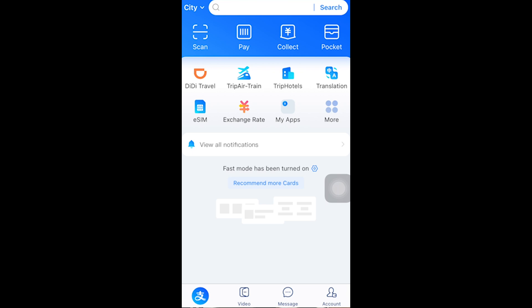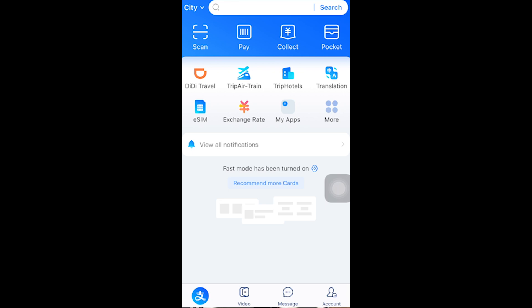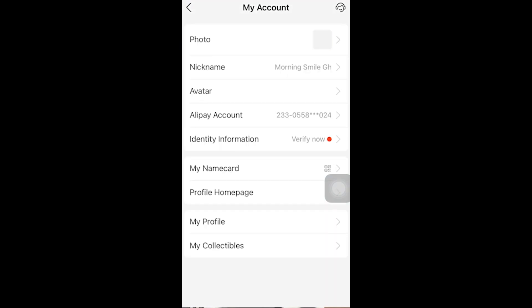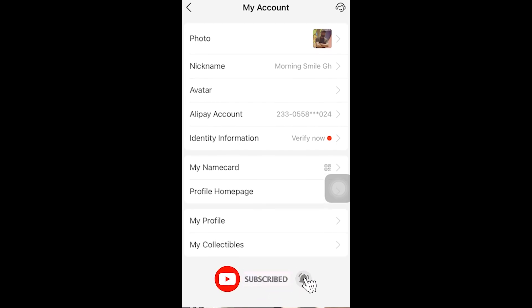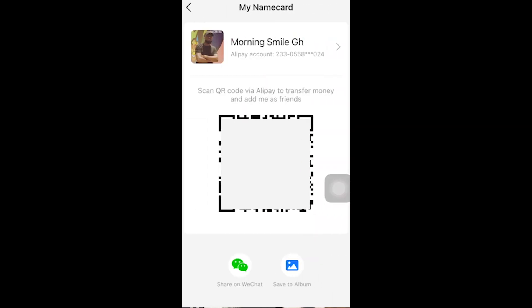I click on 'Account.' When it opens to this interface, you see at the very top where it shows 'Morning Small GH' — there is an arrow on the right-hand side, so I click there. I wait for it to open successfully. When it brings me to this interface, you can see the list of options. I click on 'My Name Card.'